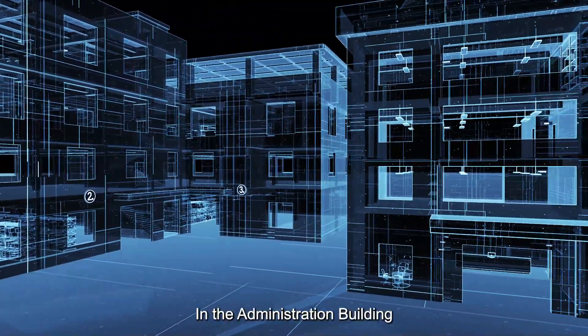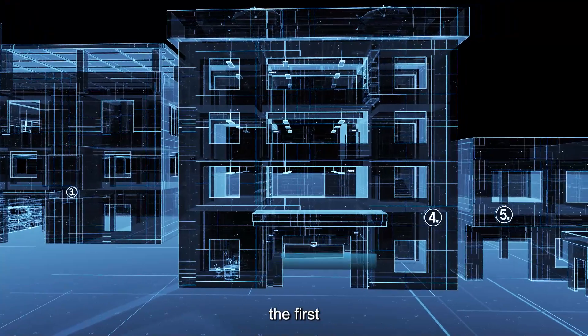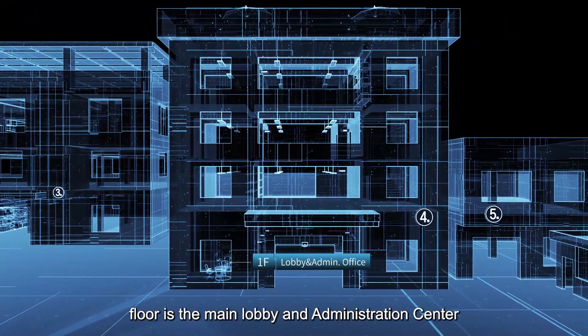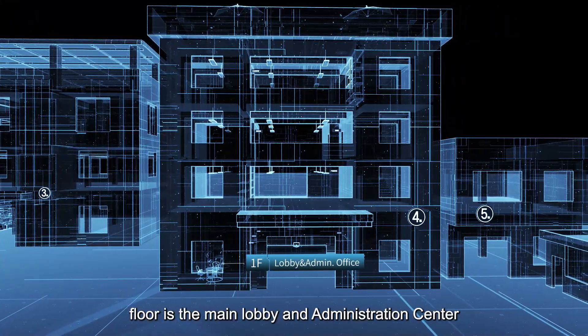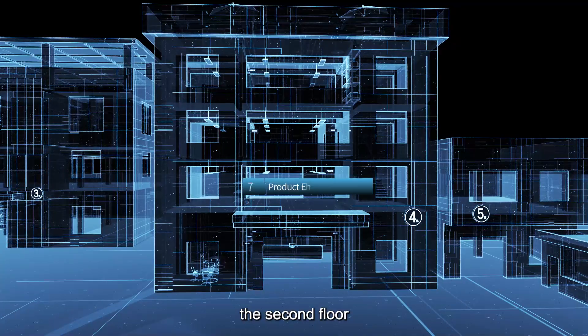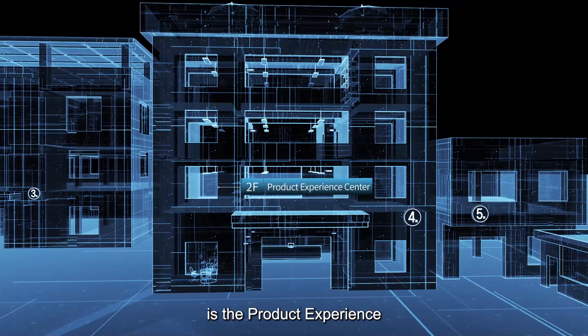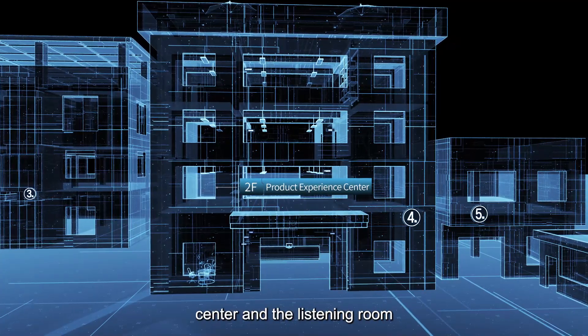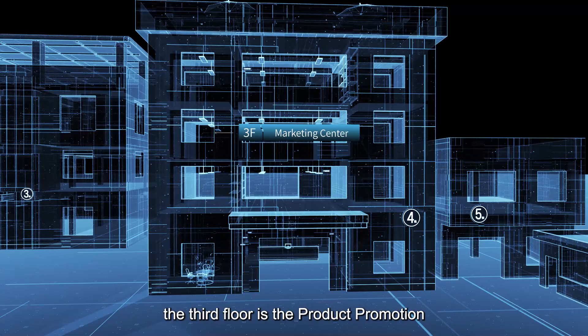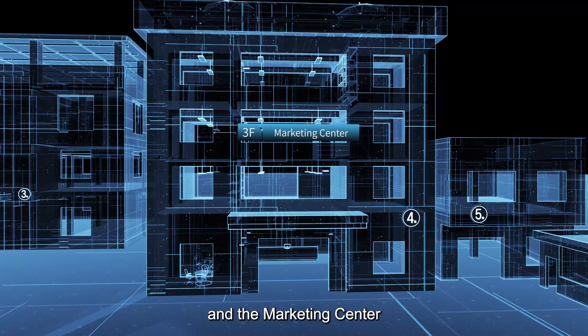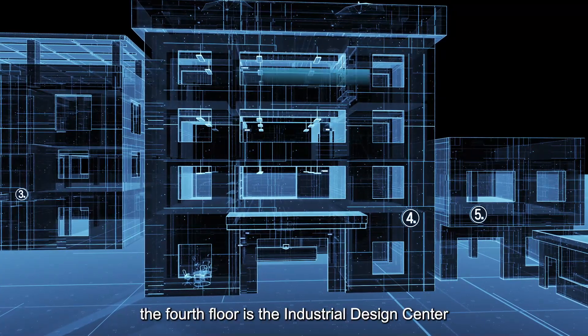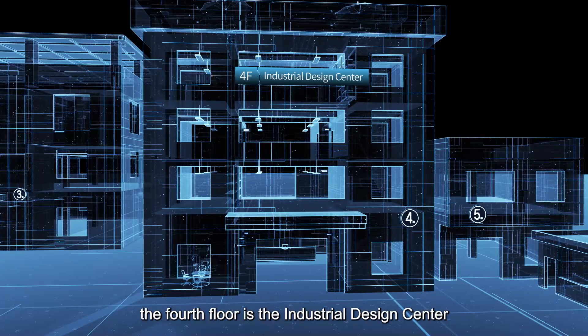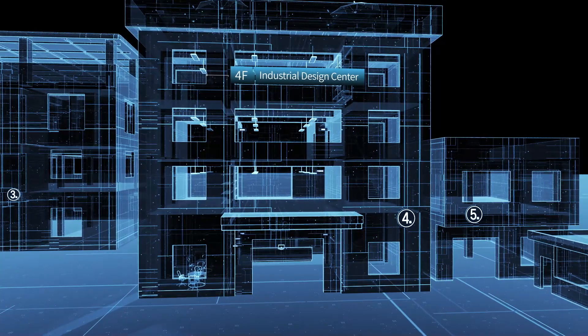In the administration building, the first floor is the main lobby and administration center. The second floor is the product experience center and the listening room. The third floor is the product promotion and marketing center. The fourth floor is the industrial design center.